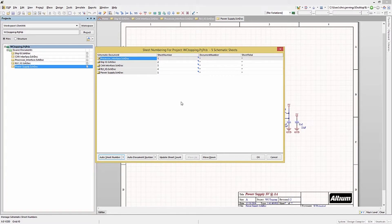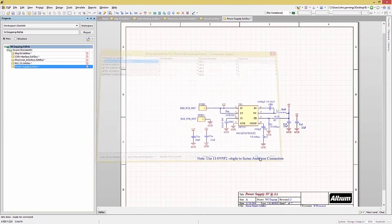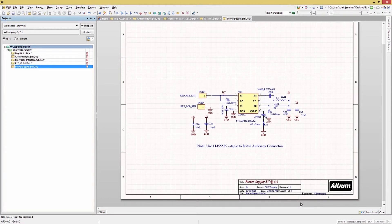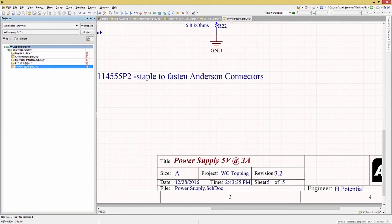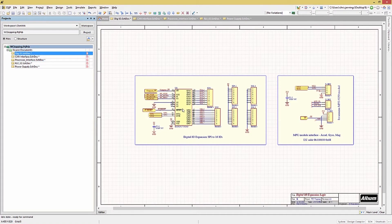Now with the schematics ordered and numbered, go ahead and click Update Sheet Count. We now see that we have a total of five sheets. If we needed document numbering, we could click the Auto Document Number button as well. Hitting OK closes the Sheet Numbering window and updates the schematics parameters for the sheet number and total sheet count. We now have sheet numbers and total counts displayed.